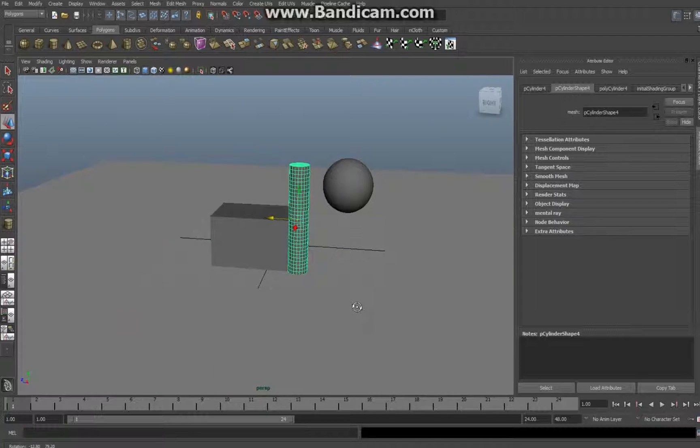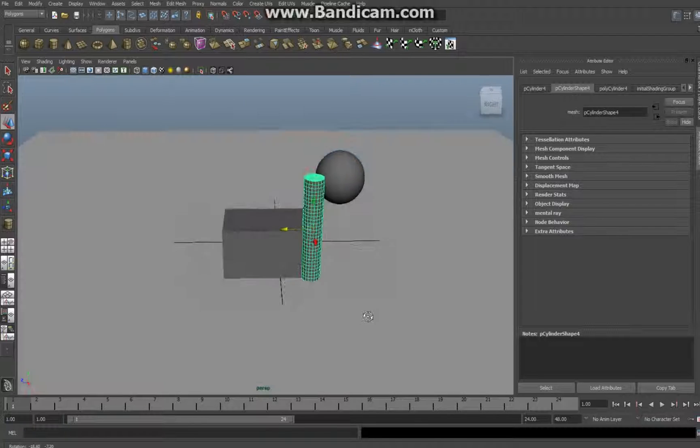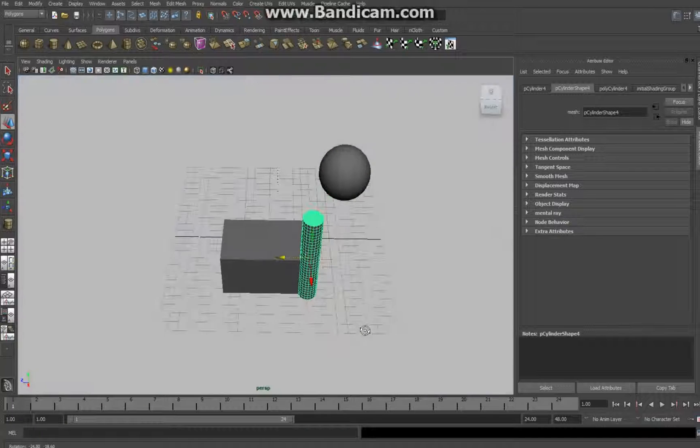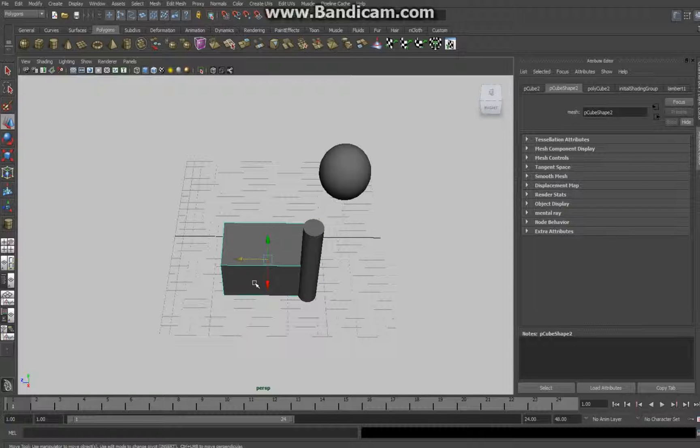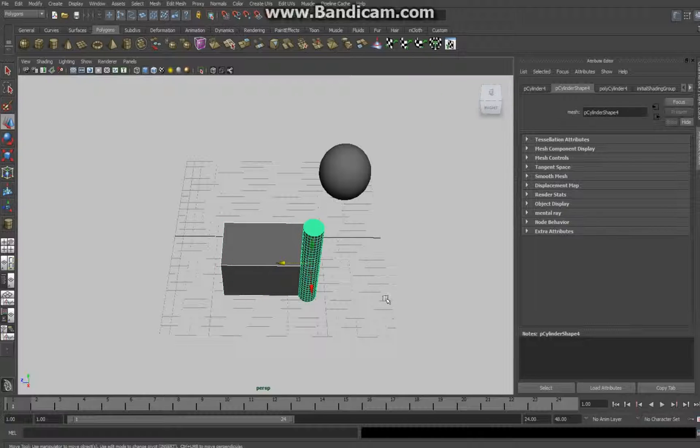Okay, so now what you do is, and you need to pay attention here: select the main object first, that's important. Shift-select the object that's punching through with the original object, and then go up to Mesh, Booleans, Difference.